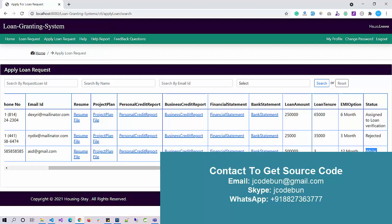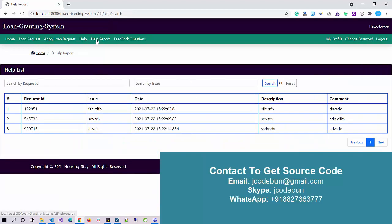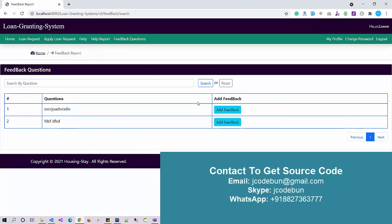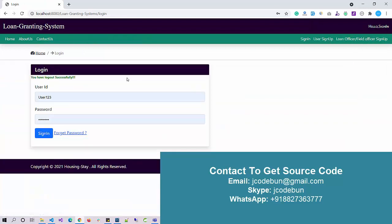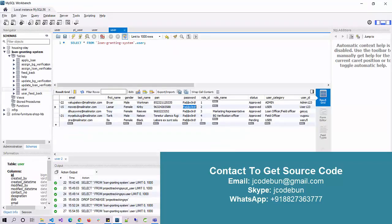I can see the newly added loan request and its status shows 'While Processing'. Once admin reviews the request and assigns field officer or loan officer approval, all status updates will display in real time here. There is also a Help section, a Help Report section, and Feedback Questions. I can add feedback, ask questions, and perform search, edit, and update operations.